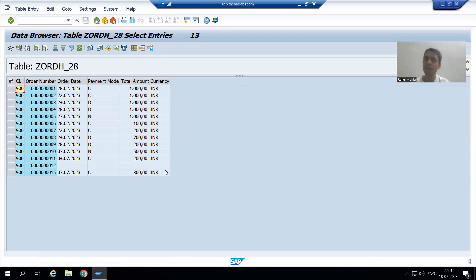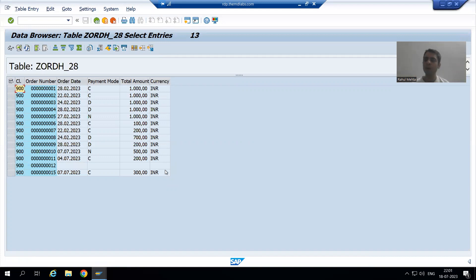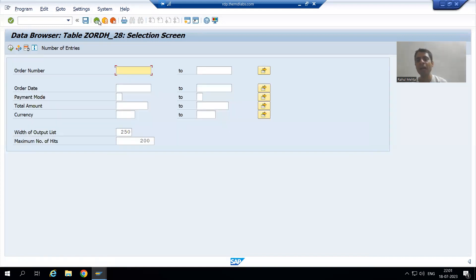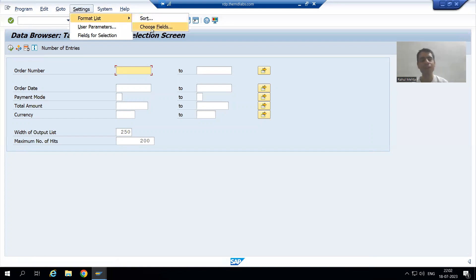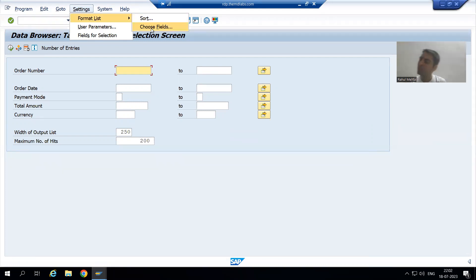Now the question comes: every time whenever I'm running, data of all columns is coming. If I want to see data of only two columns, do I need to every time go to Settings > My List and choose fields? No — you can save your layout, and next time you can choose that particular layout.